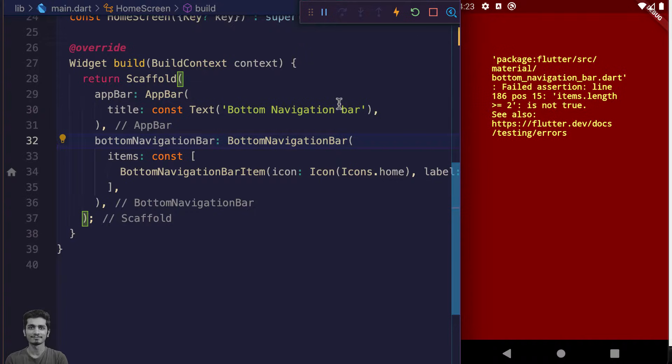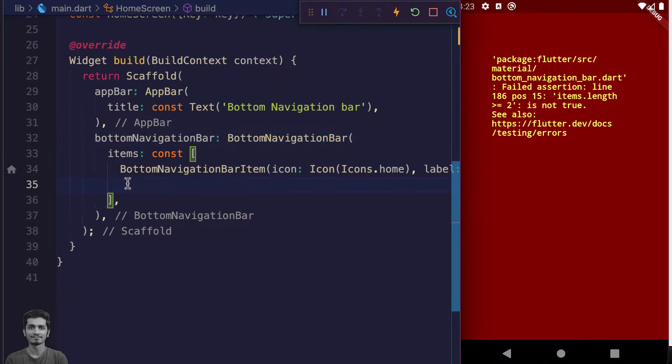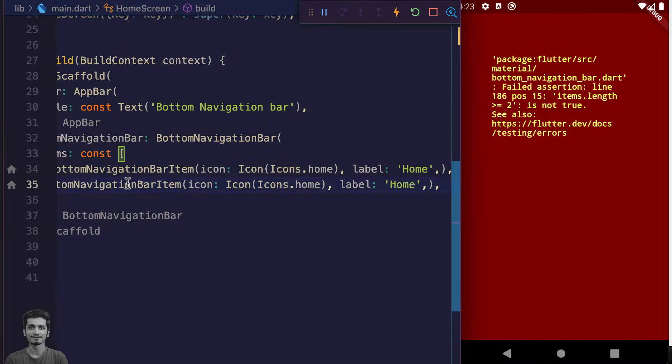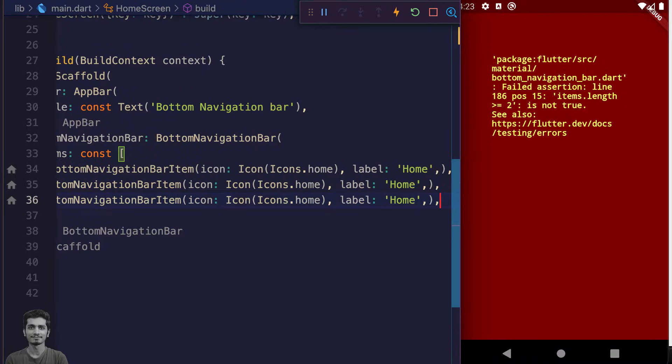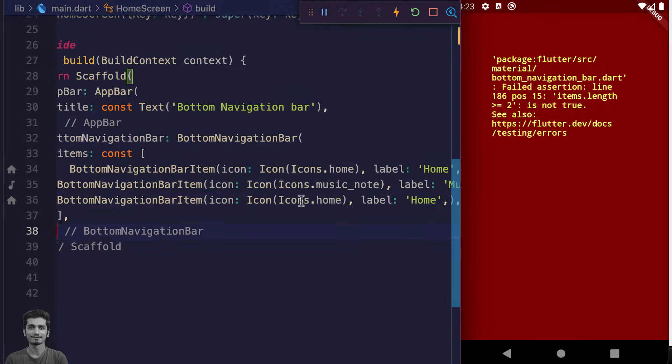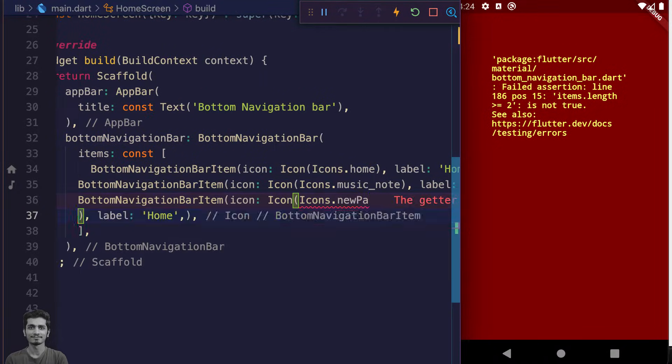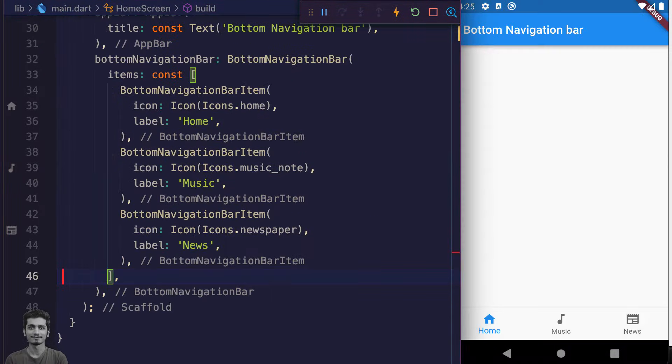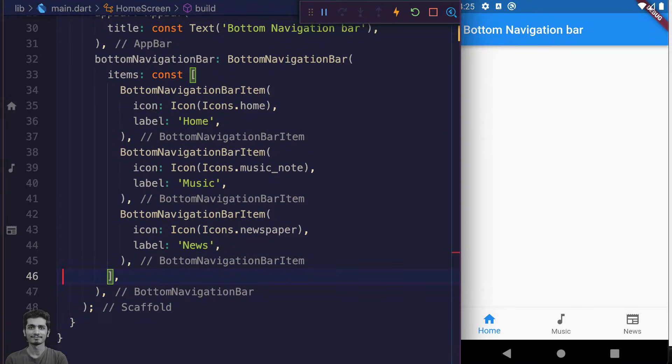So let's create two more BottomNavigationBarItem widgets. Now restart the app. The error will be gone. Now look at the bottom navigation bar you're looking at.